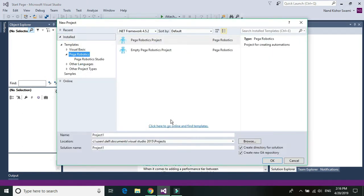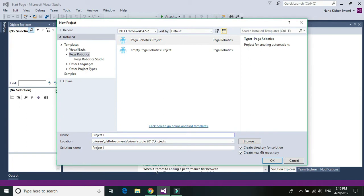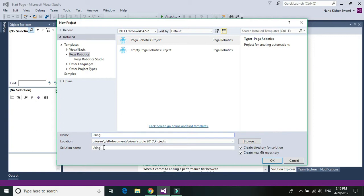And just give a meaningful name. I have selected Pega robotic and just a blank project using web service. Click on OK.